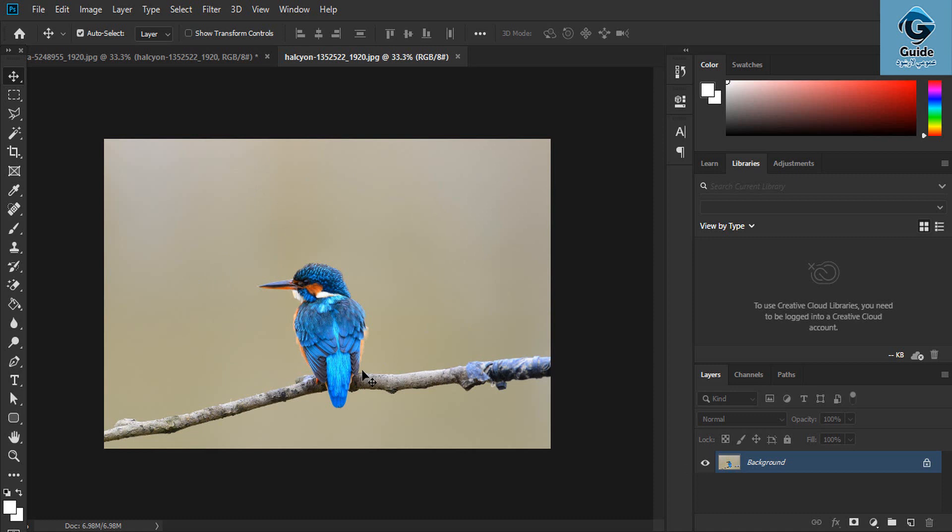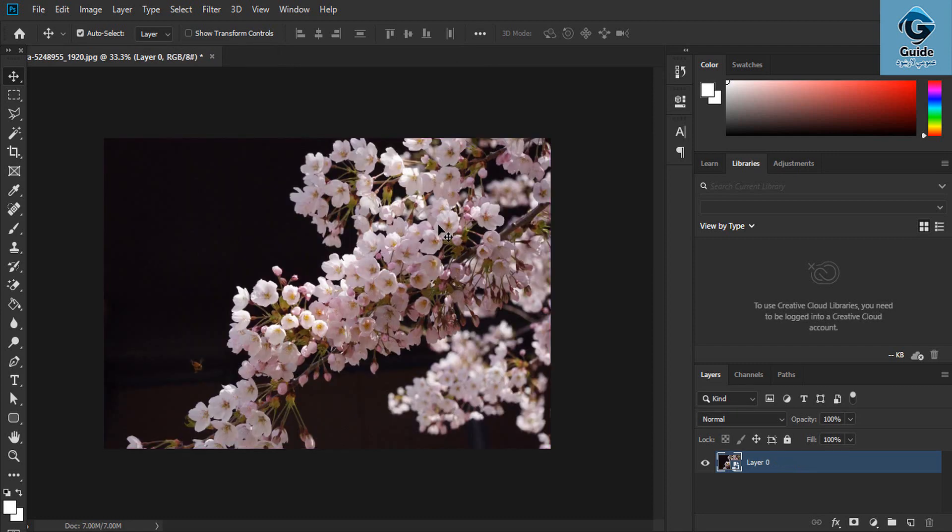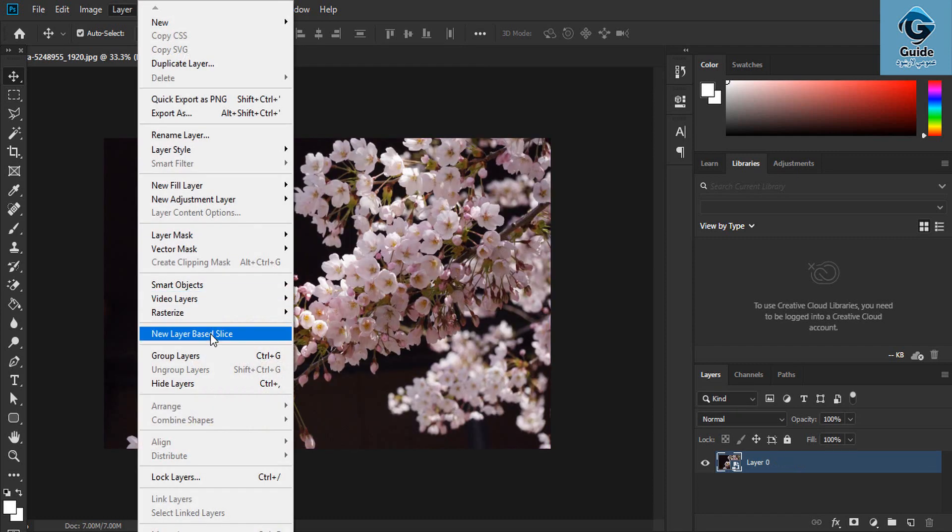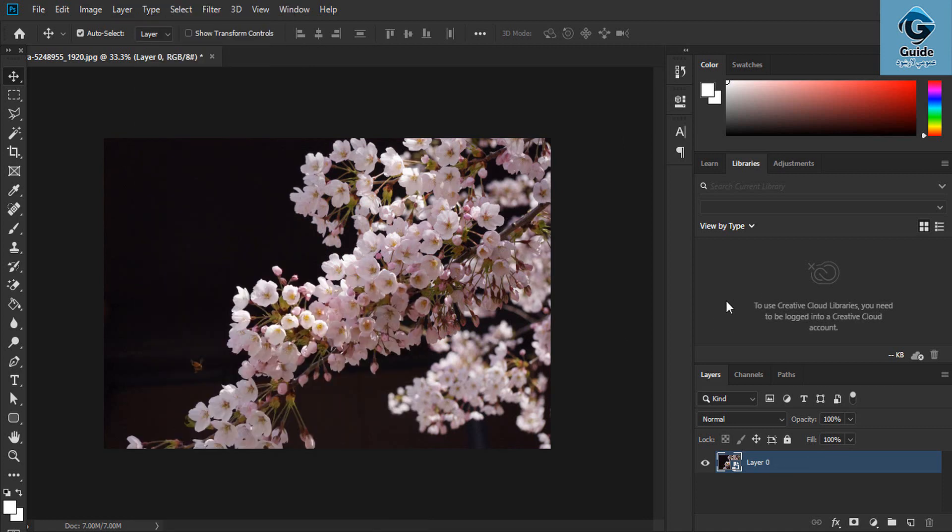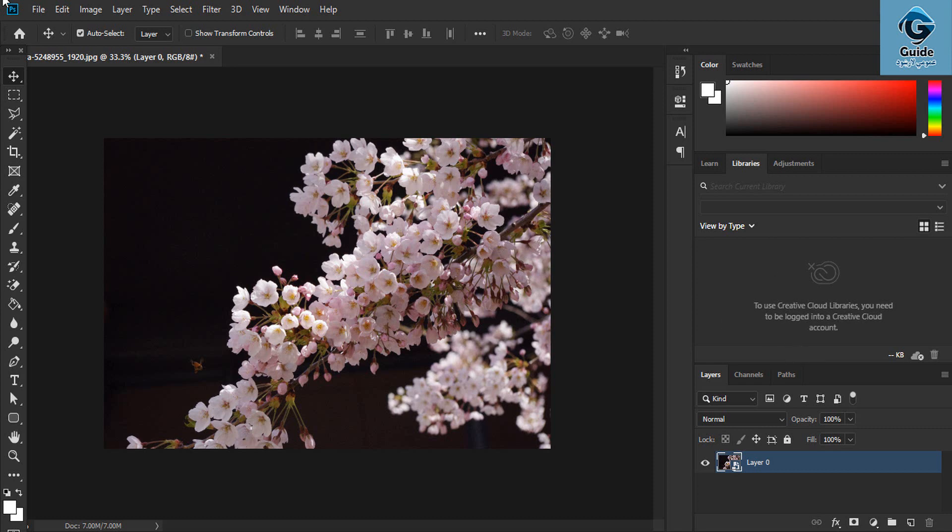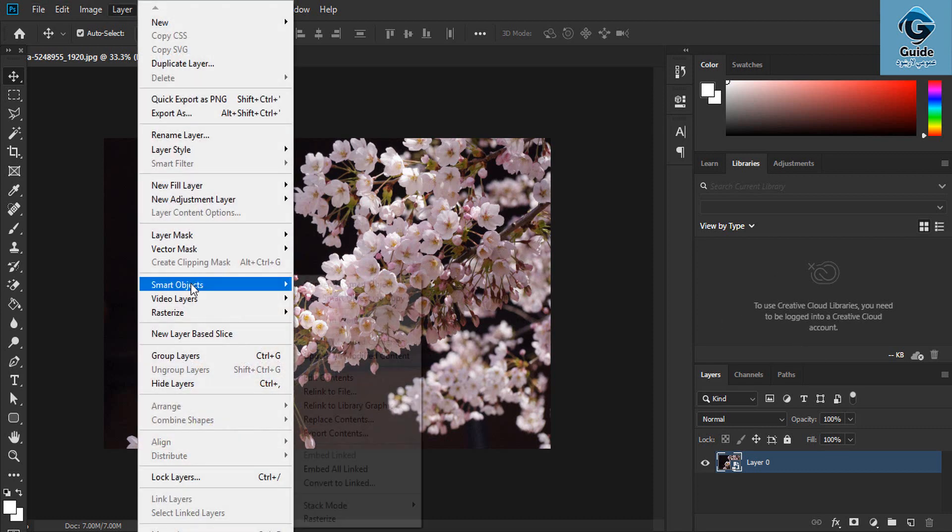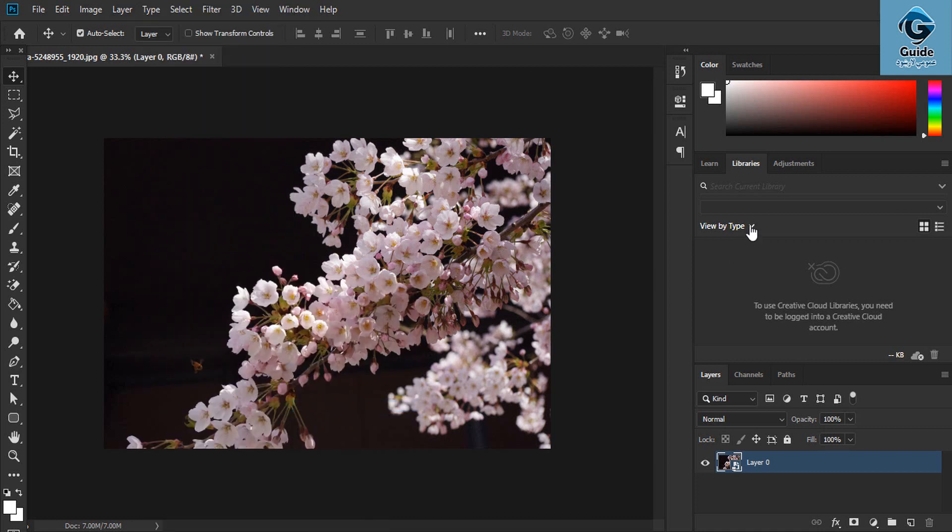Relink to library graphic. This requires internet access. The Creative Cloud Libraries in Photoshop library can link your Smart Object to the library graphic.